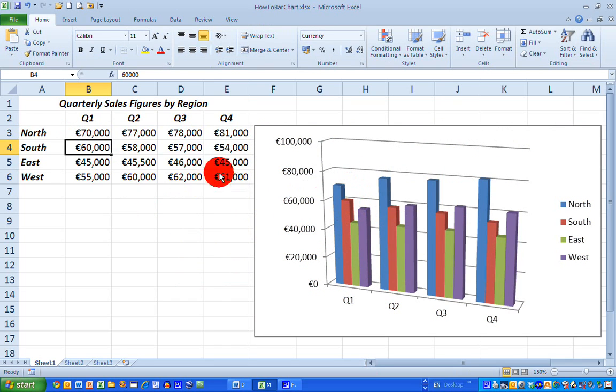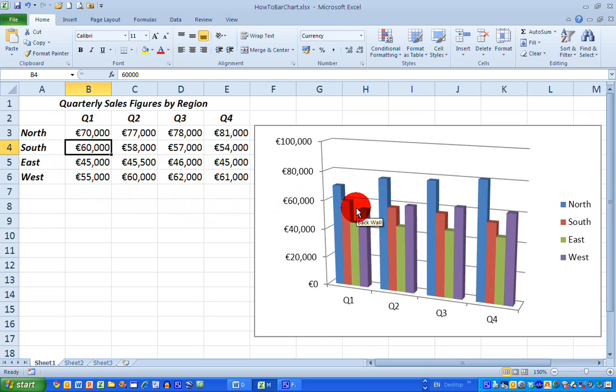I hope you found this video useful, how to create a bar chart in Excel 2010. Thank you very much for your attention.